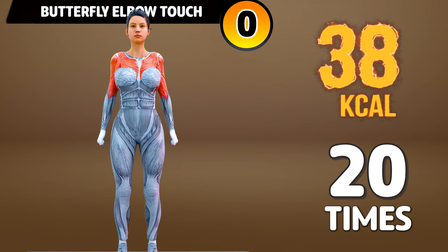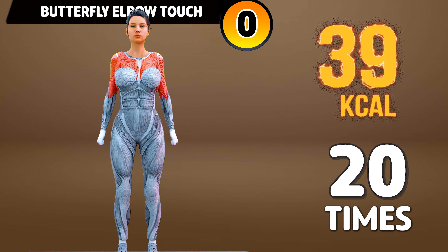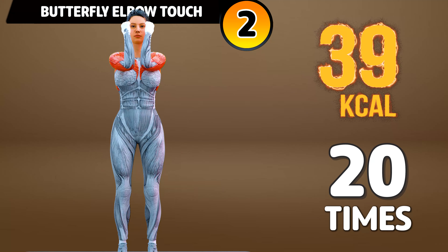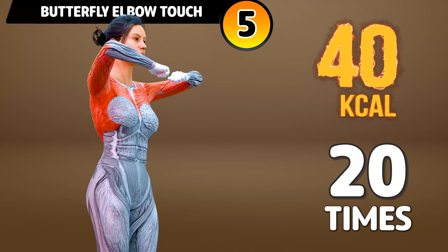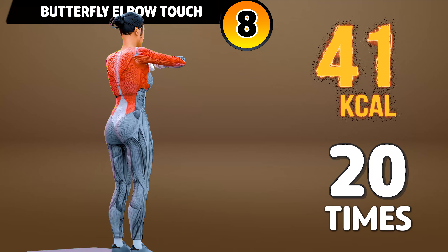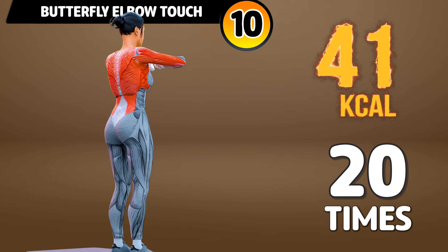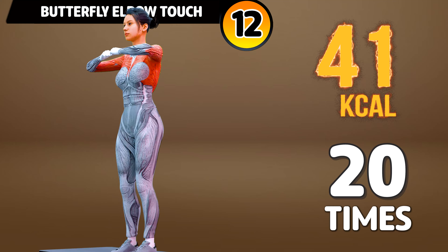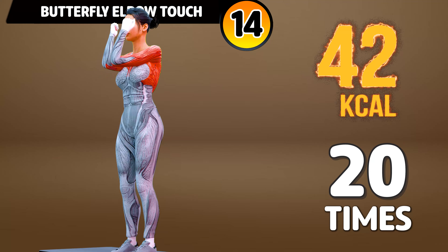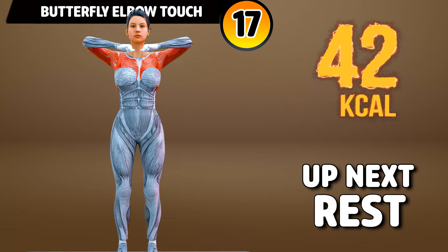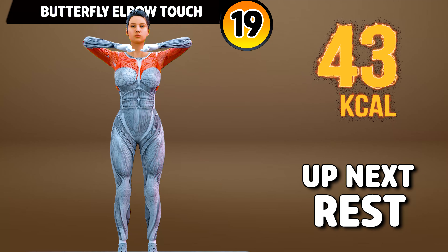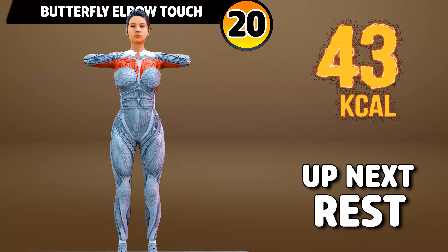Get ready for our next exercise in 3, 2, 1, go! 1, 2, 3, 4, 5, 6, 7, 8, 9, 10, 11, 12, 13, 14, 15, 16, 17, 18, 19, 20. Rest time.